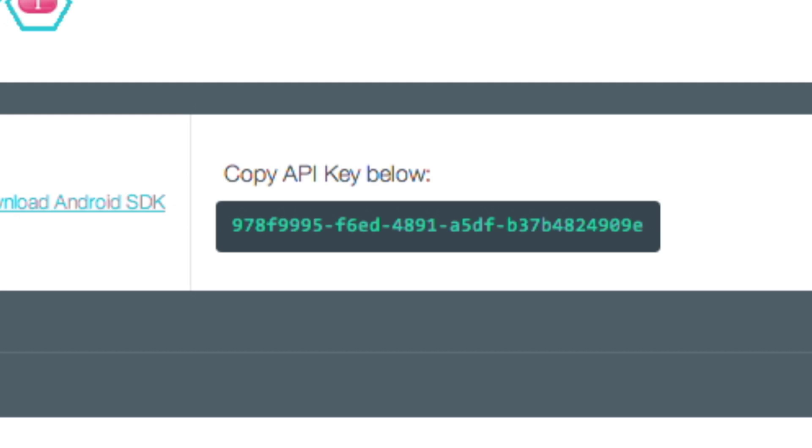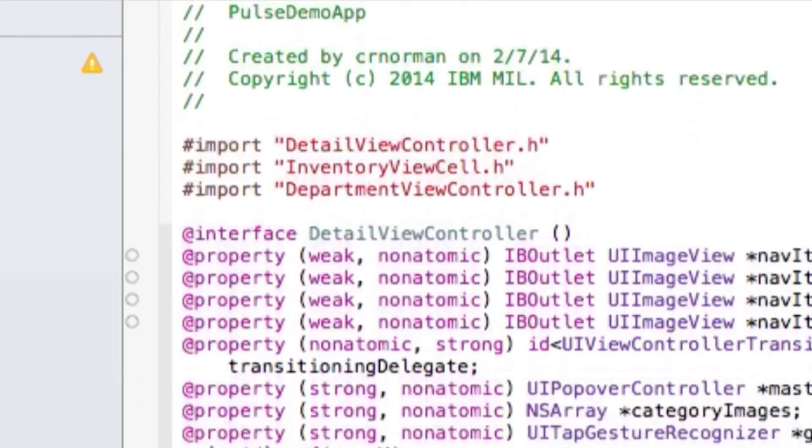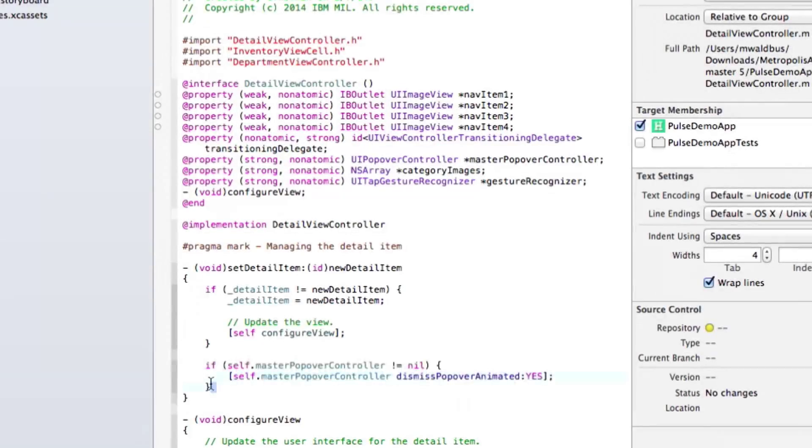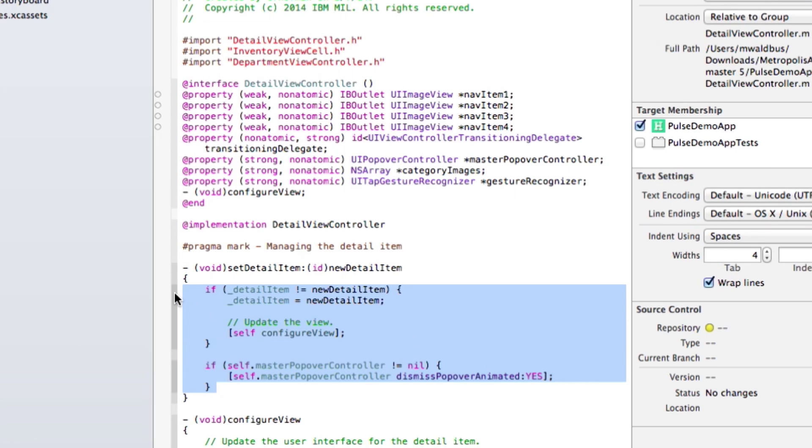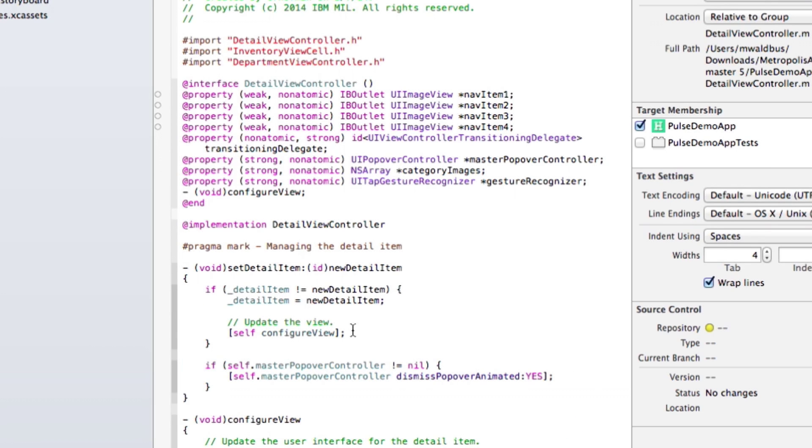Now, in the iOS development tooling, I'm going to paste in a few lines of code to stitch in the push notification into my mobile client, so we can notify the sales associate when the shipment arrives. This arrival is determined by JavaScript business logic running against my application data in Bluemix.